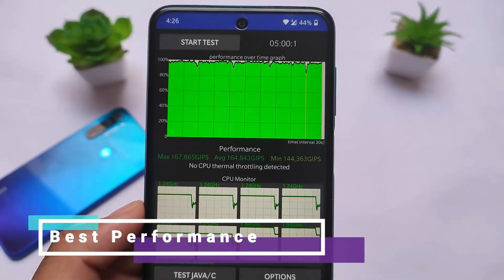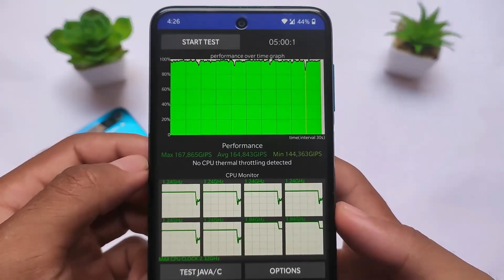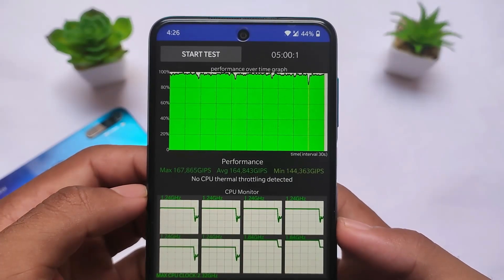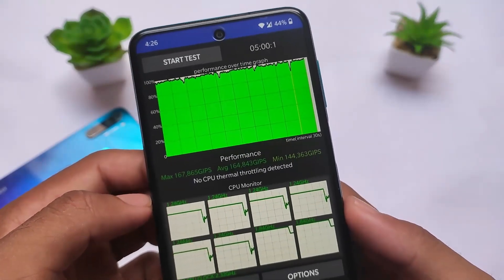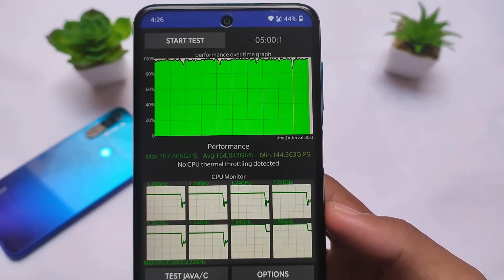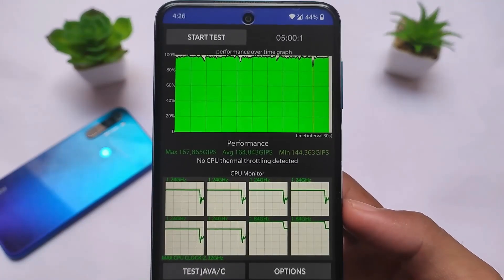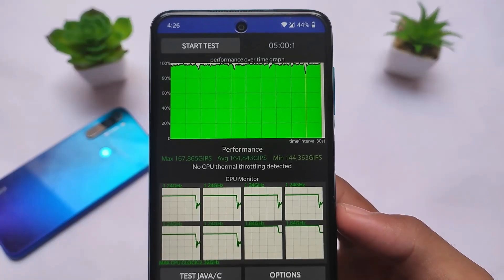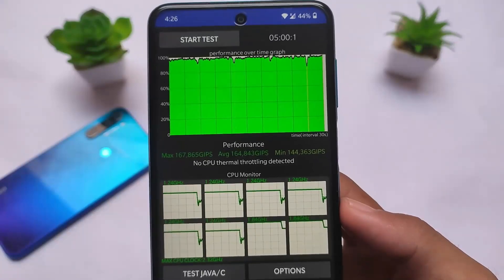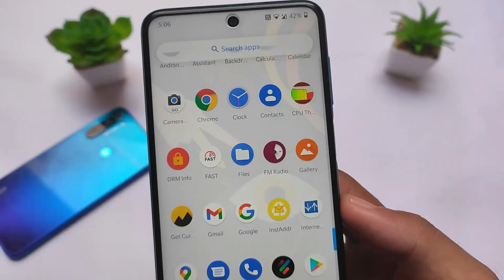Here you can see the graph — the maximum performance score is going up to 167,865, which is great. In my opinion, among other custom ROMs I've tested so far, I didn't get this much performance in any other. I don't personally believe in these scores, but some users do — 167 is the maximum score we get. The actual performance is quite good: no lags, no slowness, it's super fast — app opening, app closing, everything is good.